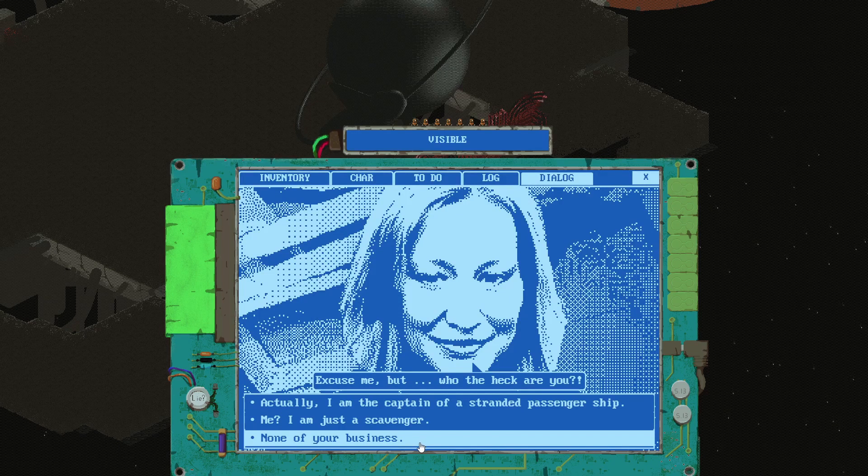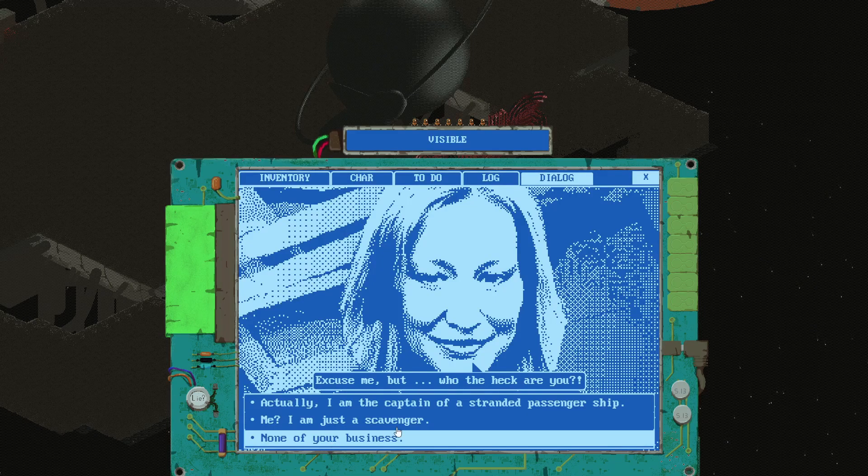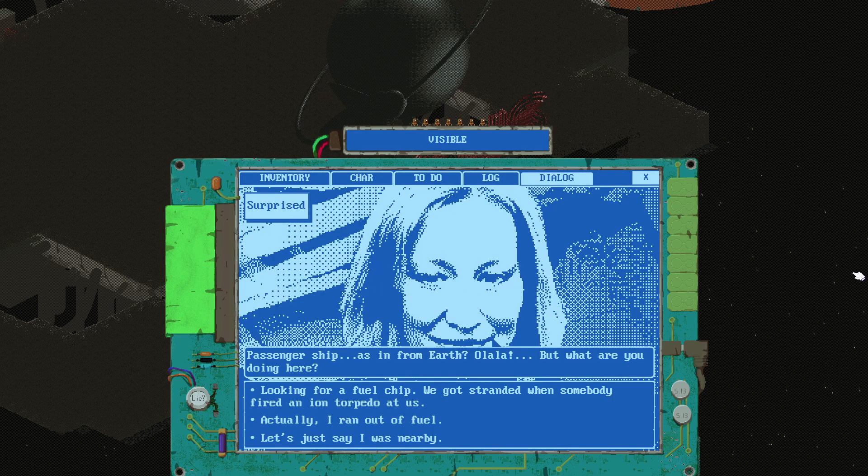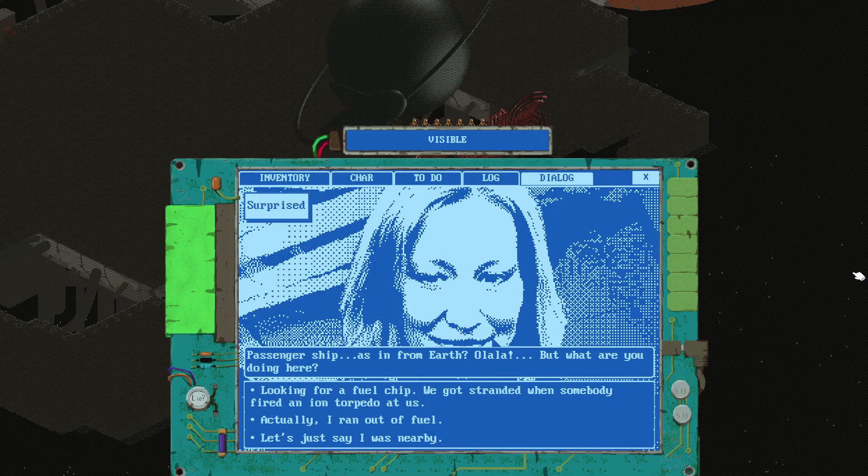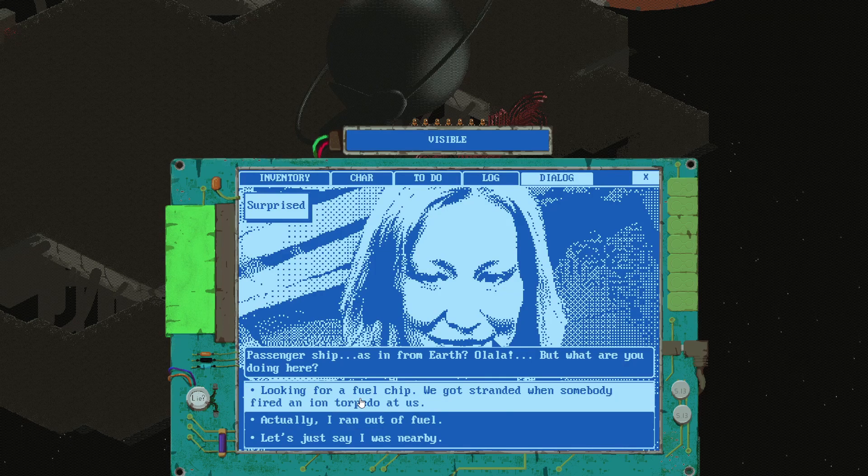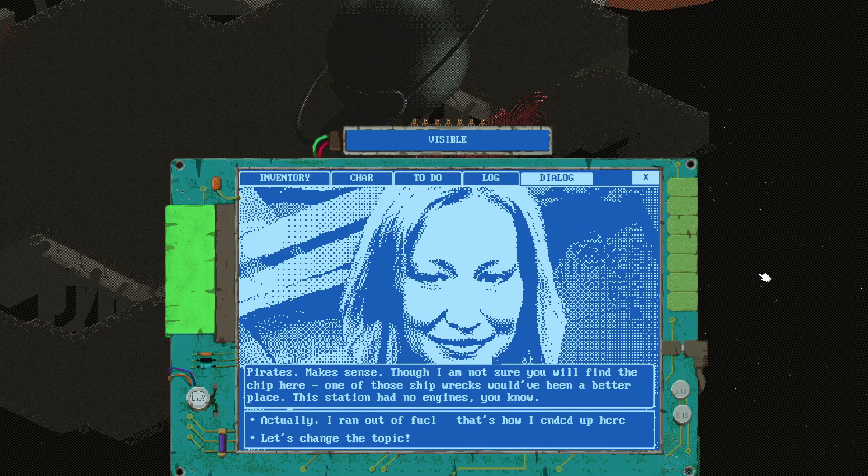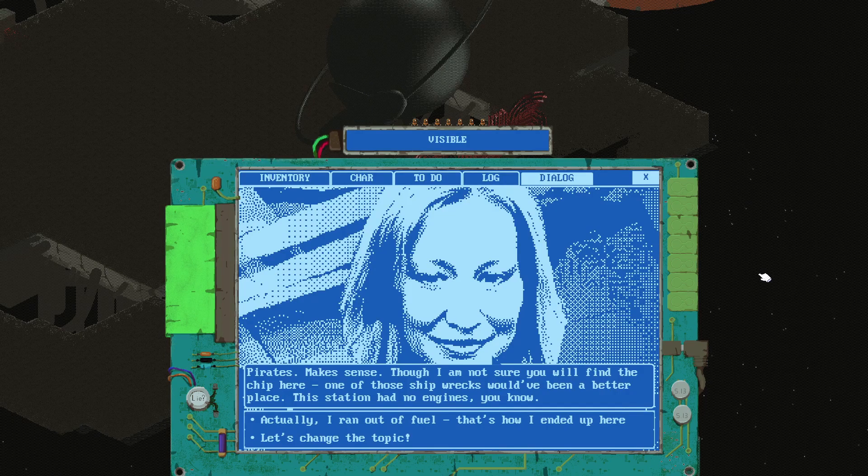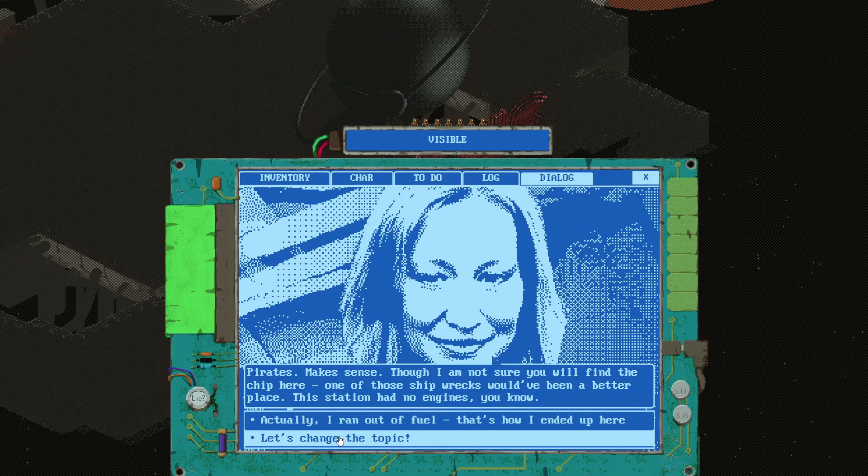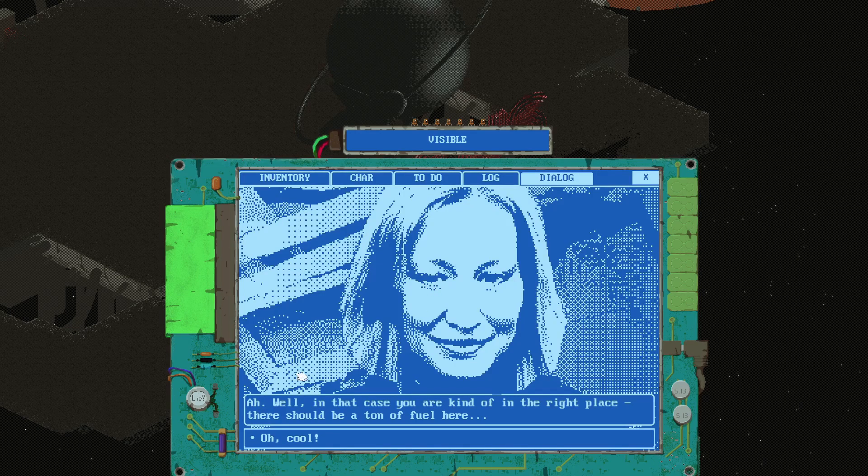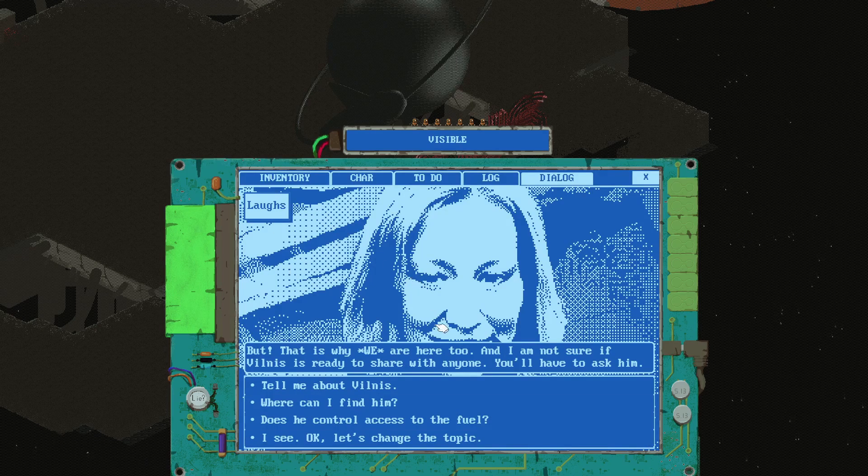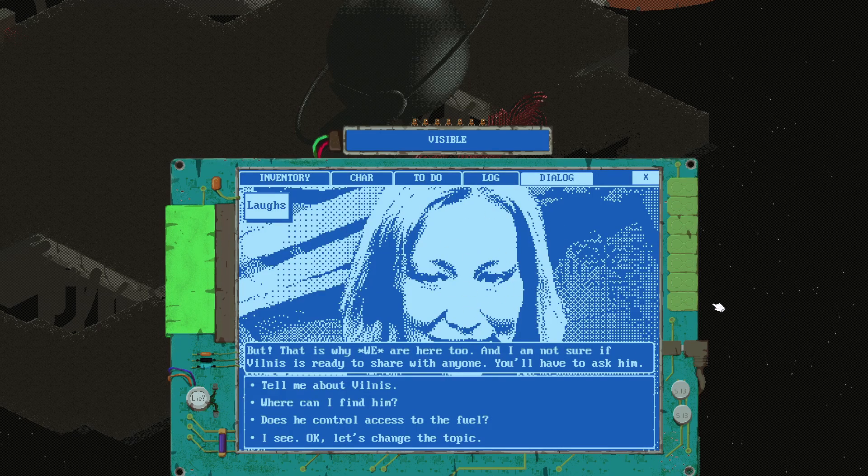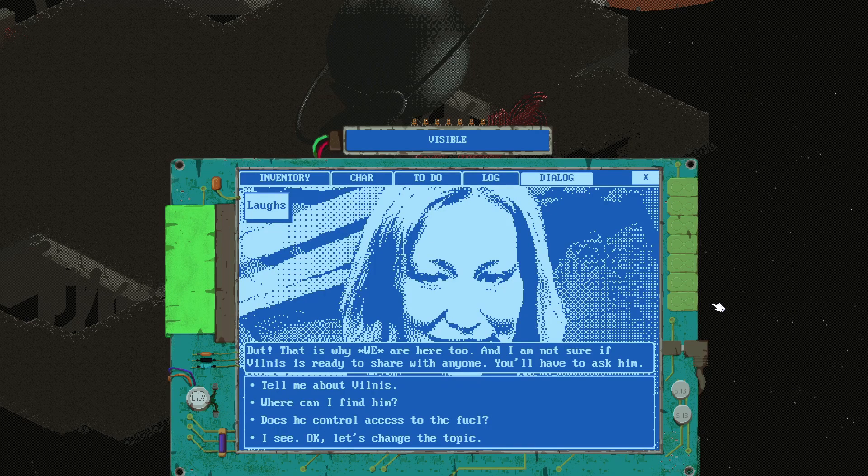Hello, excuse me but who the heck are you? Actually I'm the captain of a stranded passenger ship. Surprised, oh that's kind of cool that they say how they react. Passenger ship as in from Earth, oh la la. But what are you doing here? Looking for a fuel chip. You got stranded? Yeah, somebody fired an ion torpedo at us. Pirates, makes sense. I'm not sure you will find the chip here, one of those shipwrecks would have been a better place. The station has no engines.